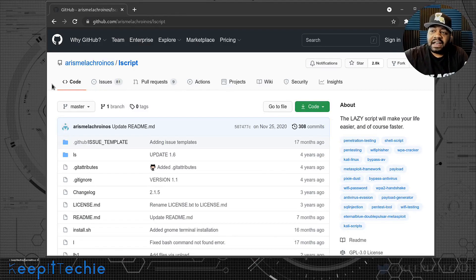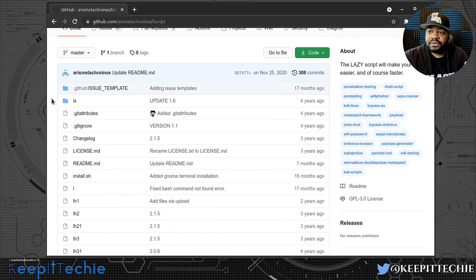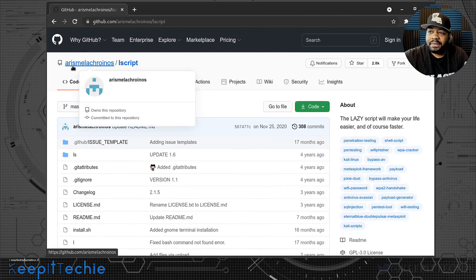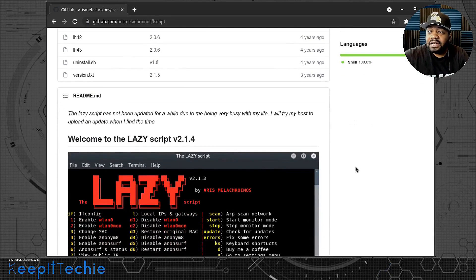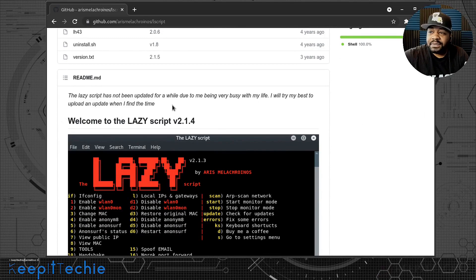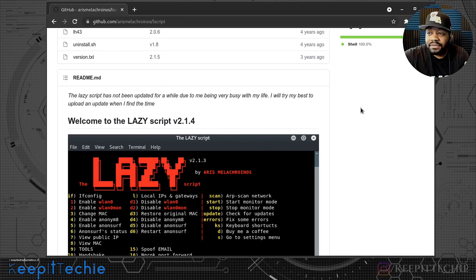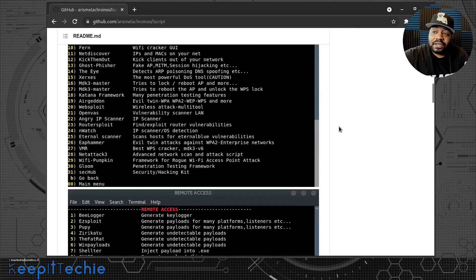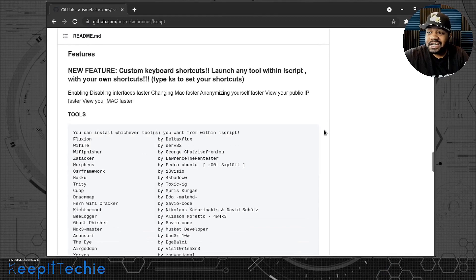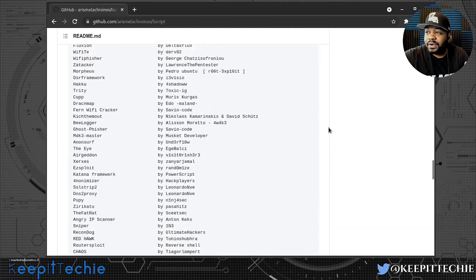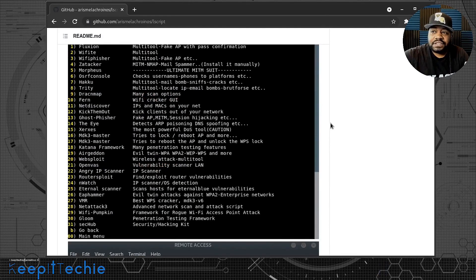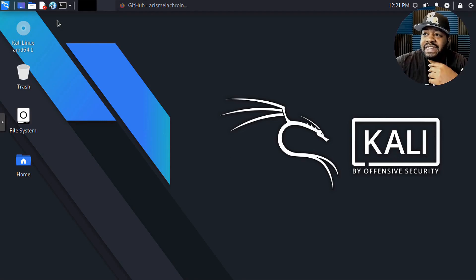I'm at the website for the Lazy Script on GitHub. I'll put the link in the description. This is the actual tool — it was created by a guy named Aris. It's called the L Script, but it says the Lazy Script will make your life easier and of course faster. Scrolling down to the readme, it says the Lazy Script has not been updated for a while. It's on version 2.1.4 right now. Here are a couple screenshots, and down below are the installation instructions. I'll walk through and show you how to actually install it on Kali Linux.